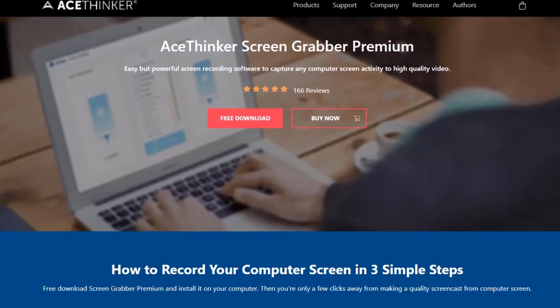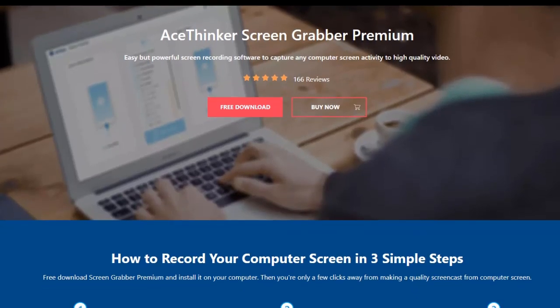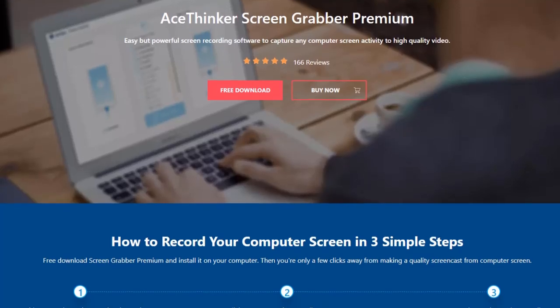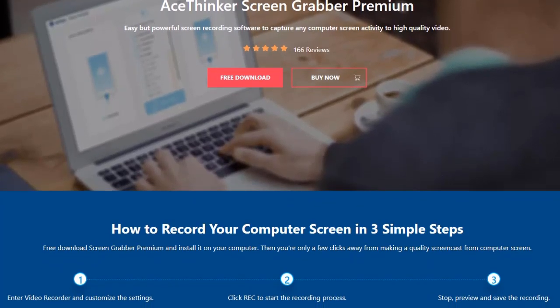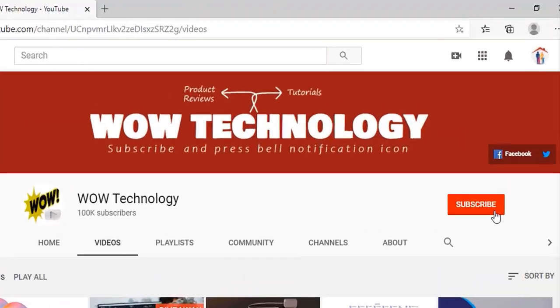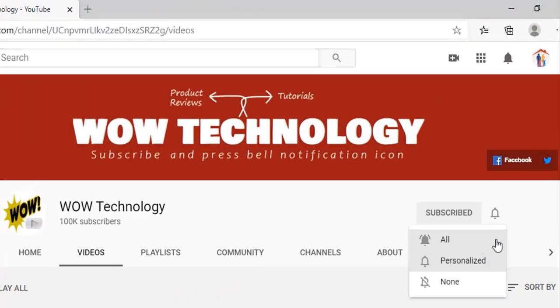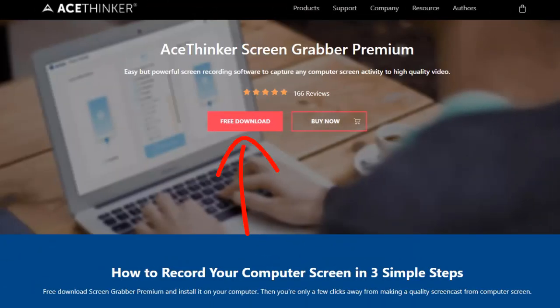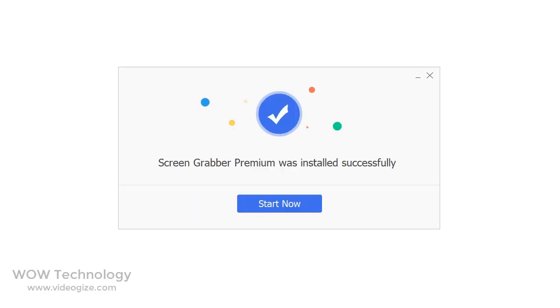In this video we will show you AceThinker Screen Grabber Premium, an easy but powerful screen recording software to capture any computer screen activity to high quality video. Before we start, please subscribe to our channel and hit the bell notification icon. Simply download and install it — the official download link is mentioned in the description.